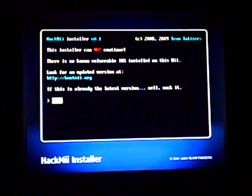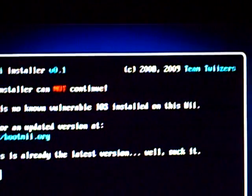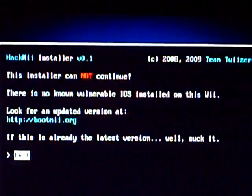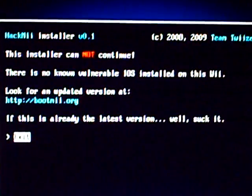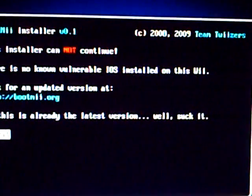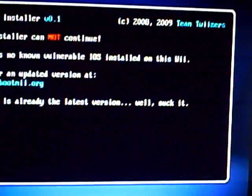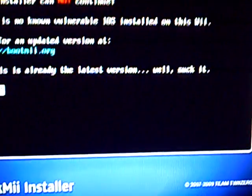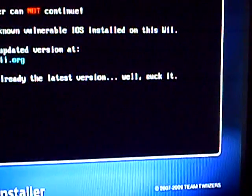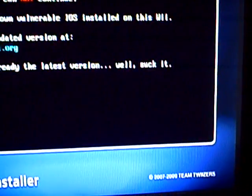I don't know if you guys could see that, but let me try to lift it up here and bring it in. It says: Hack Me Installer version 0.1 — the installer cannot continue. It says there is no known value break, or whatever that is, iOS installed on this Wii. Then it says look for an update version at http... dot l... dot slash backslash backslash bootsme.org. If this is already the latest version, then we suck it — whatever that's supposed to mean. Then it says exit.